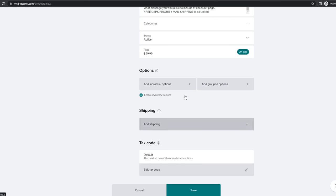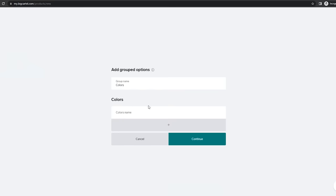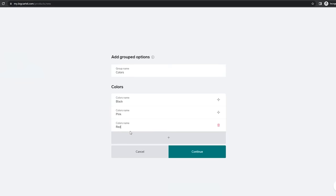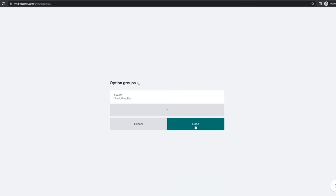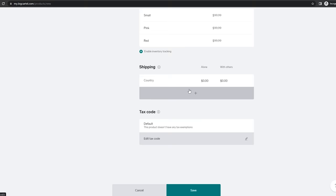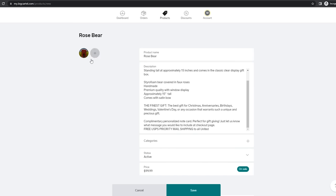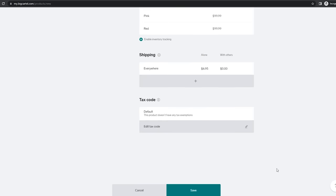If your product has different colors, click 'add grouped options,' name it 'Colors,' and add options like black, pink, and red. If it has different sizes, do the same — small, medium, and so on. Then click continue and done — all those options will appear. For shipping, you definitely want to add shipping. Most customers are used to it, so let's do $6.95 for shipping. Leave the tax code as is, then come up and add your product photo — the rose bear — so customers know exactly what they're getting. Then click save.